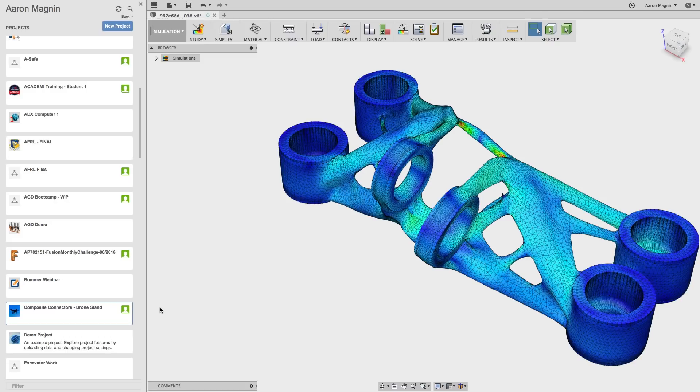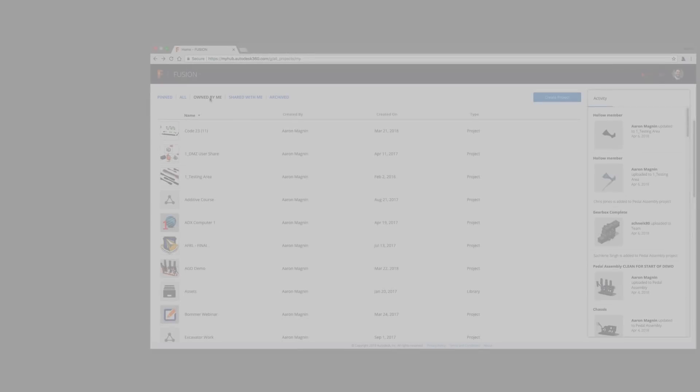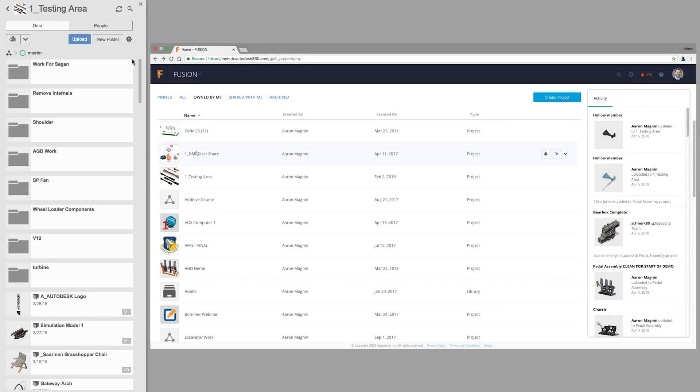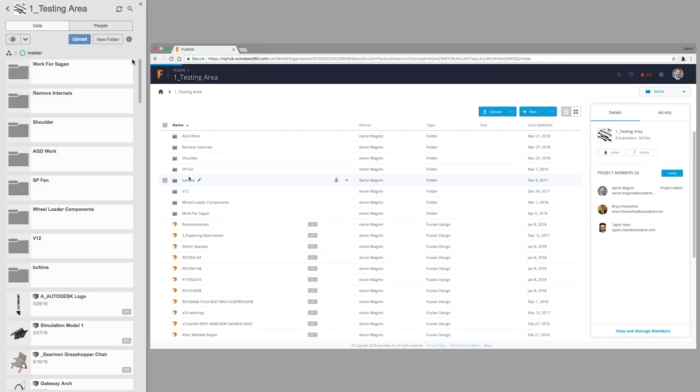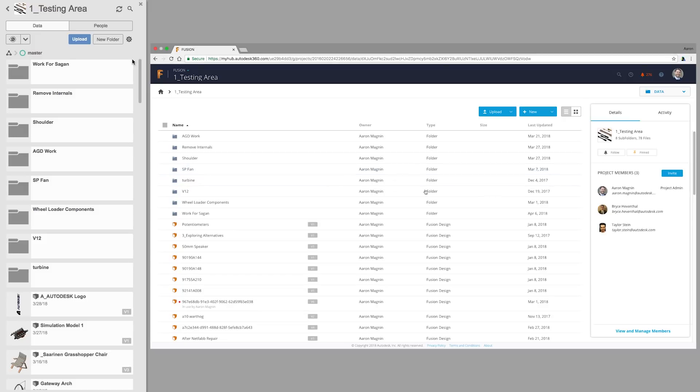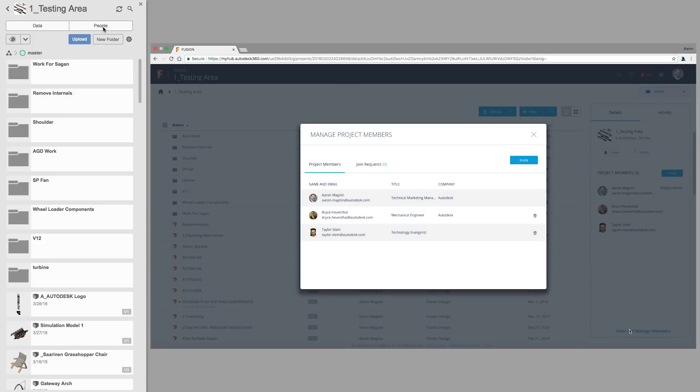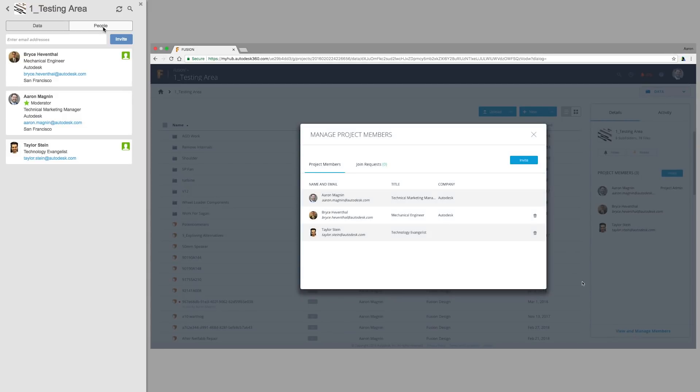While I'm on that subject, on the flip side, if you've added collaborators that you now wish to remove, you can do so from Fusion Team or the data panel. Just open the project, hit the button to view and manage members or the people tab in the data panel, and hit the trash can or remove button. Bye Taylor.